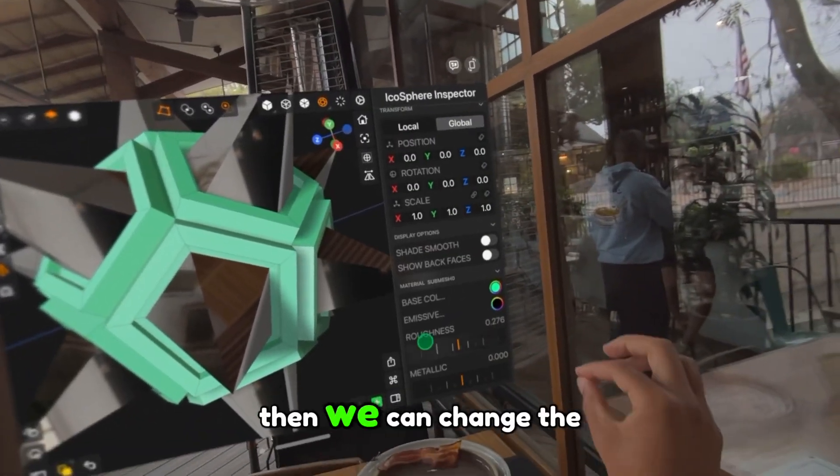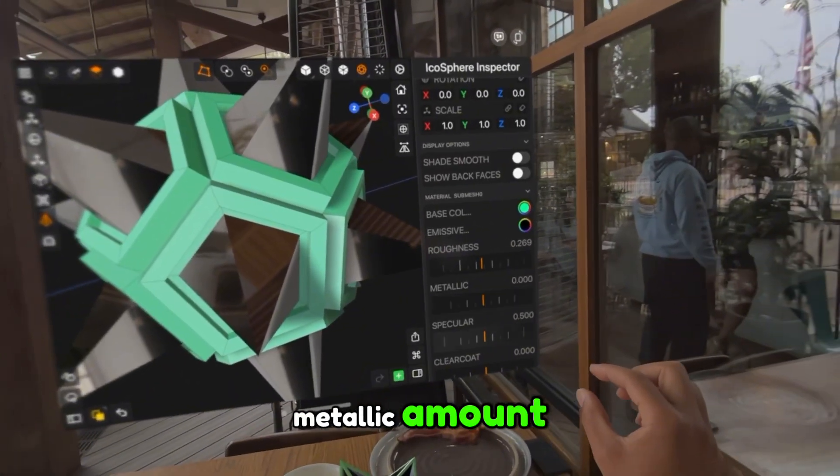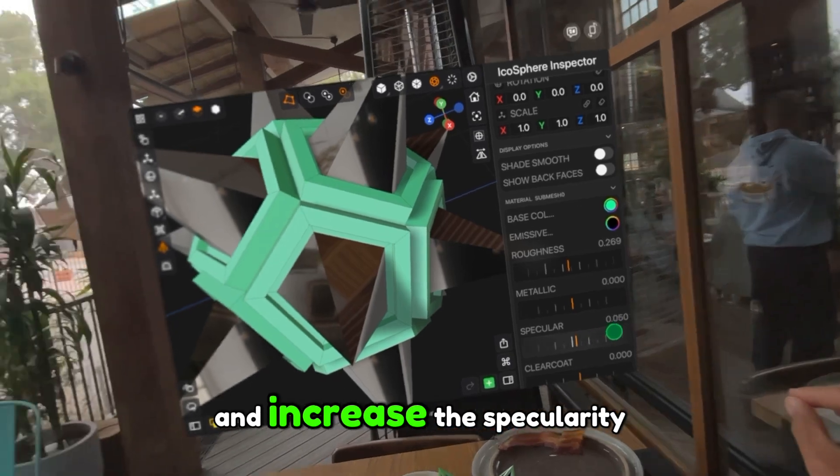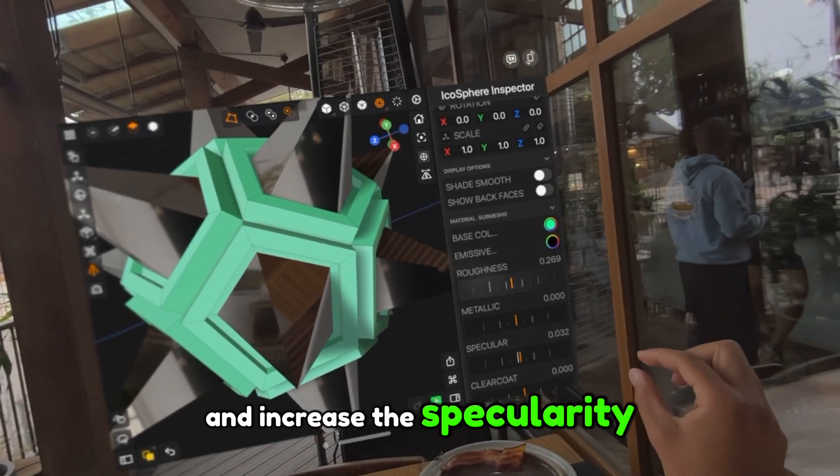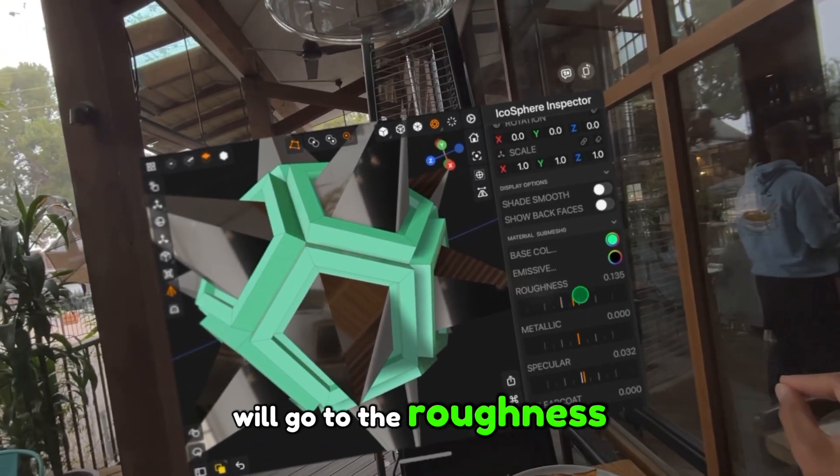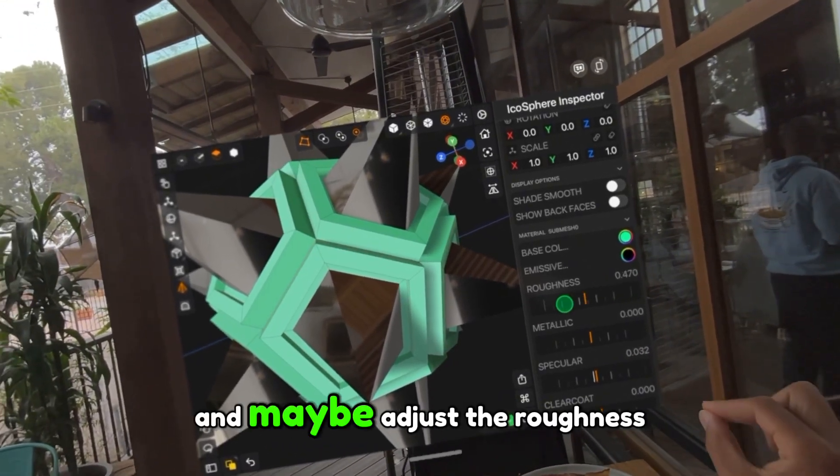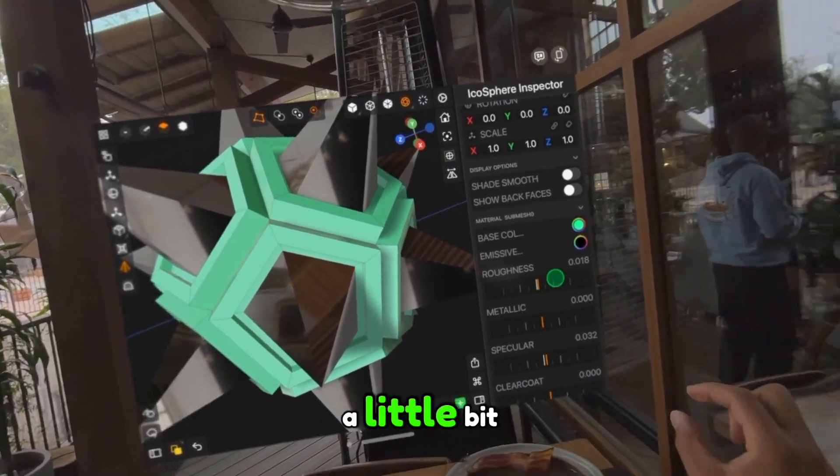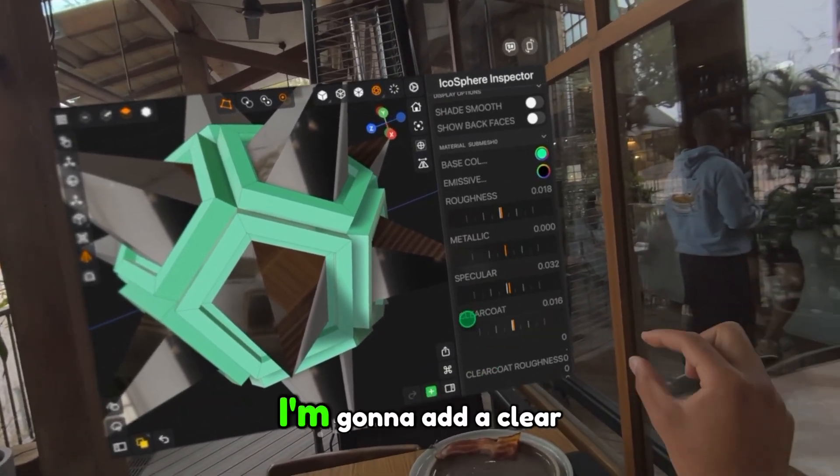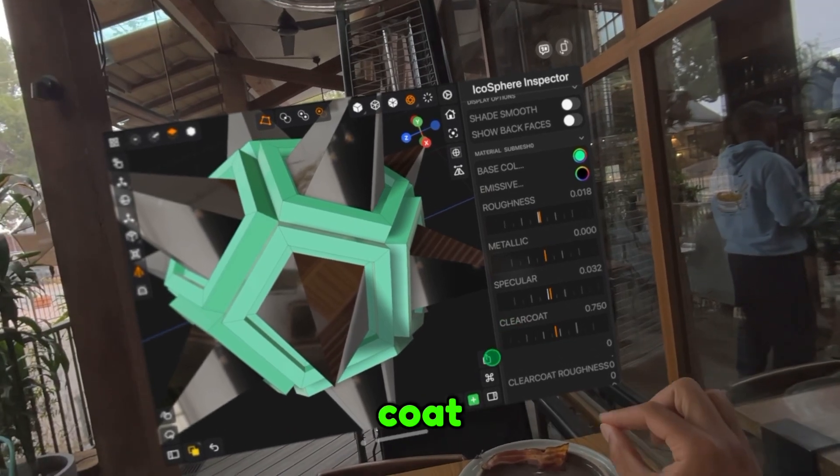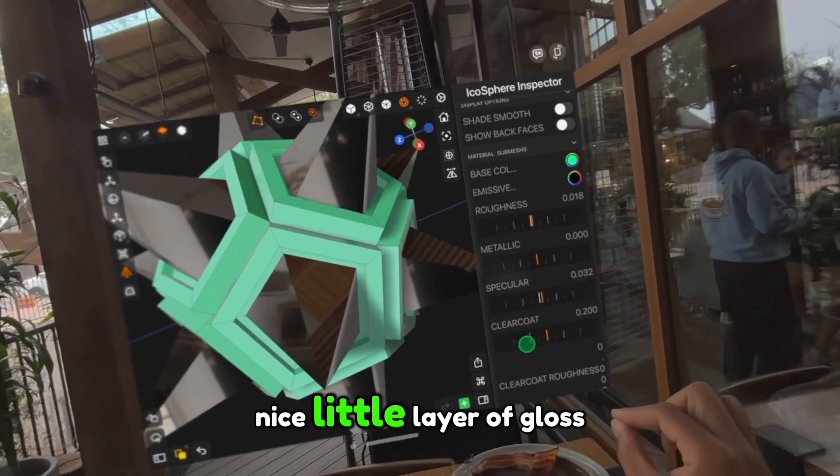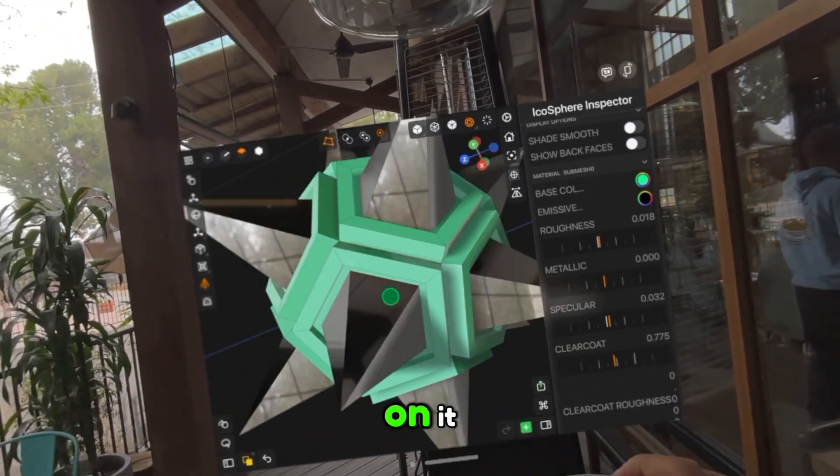Then we can change the metallic amount and increase the specularity. We'll go to the roughness and maybe adjust the roughness a little bit. I'm going to add a clear coat so it just has a nice little layer of gloss on it.